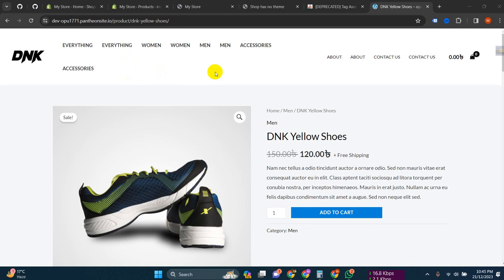Hello guys, this is Mob and in this video I will show you how you can create a Google Tag Manager account and create a Google Analytics account. Then you will see how you can connect your Tag Manager with your Shopify store and how you can connect your GA4 with Google Tag Manager.